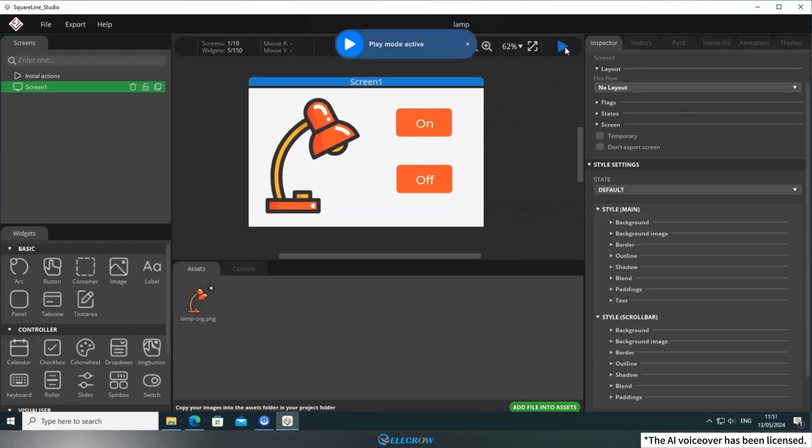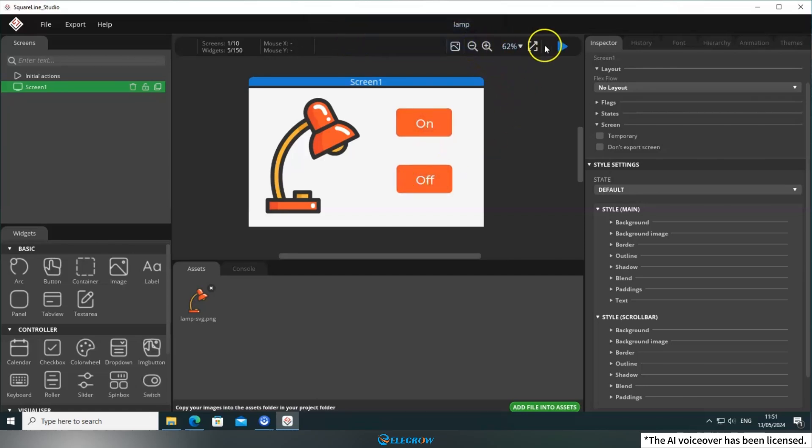Finally, click on Simulate to see how it works. Currently, the buttons don't have any events attached, but we need them to change the state of the desk lamp when pressed. Therefore, we need to add events to these two buttons.